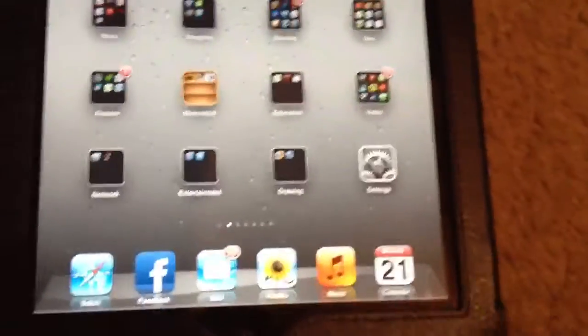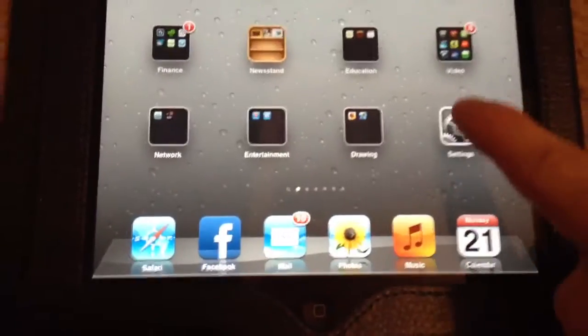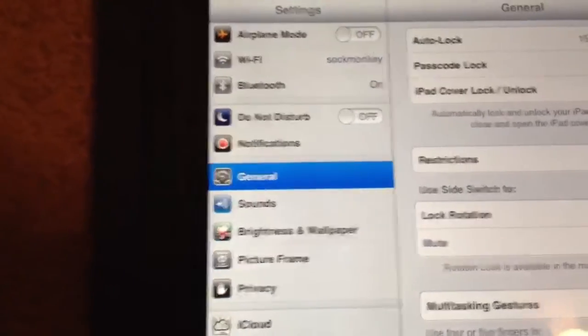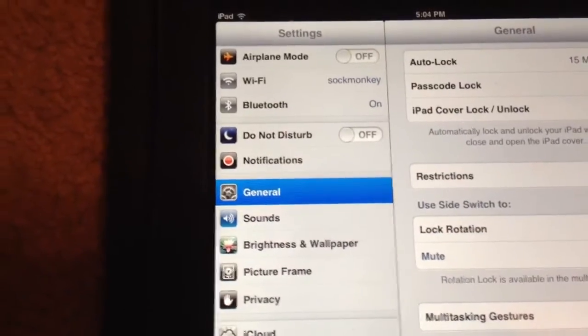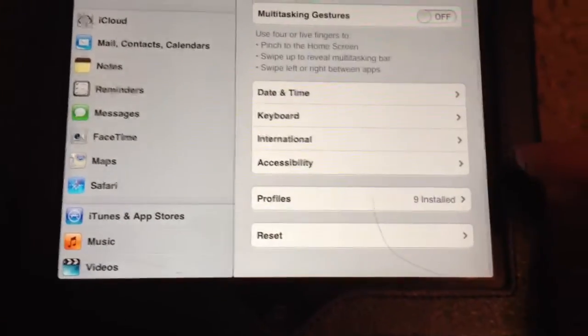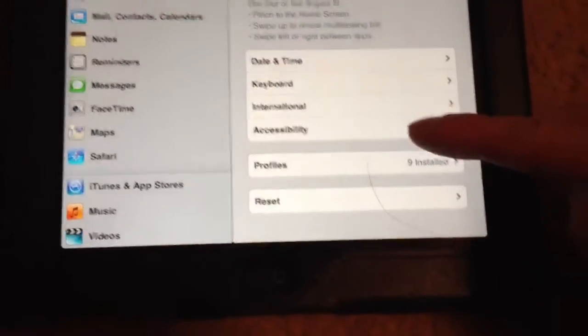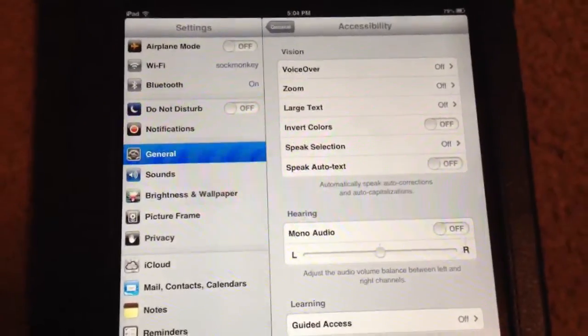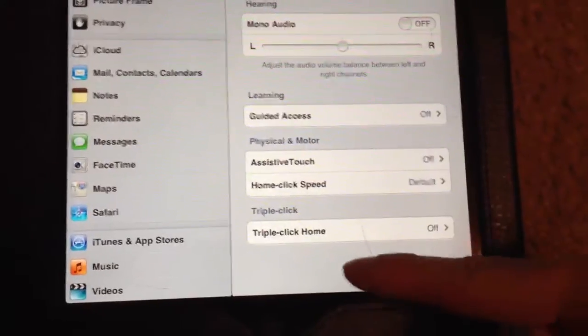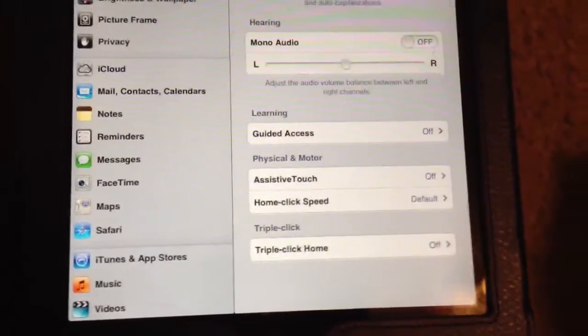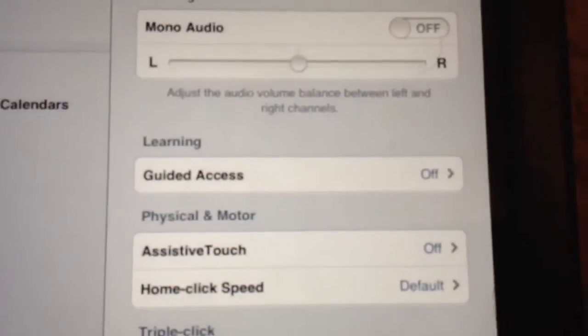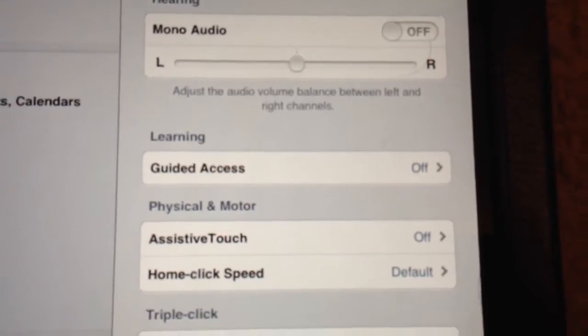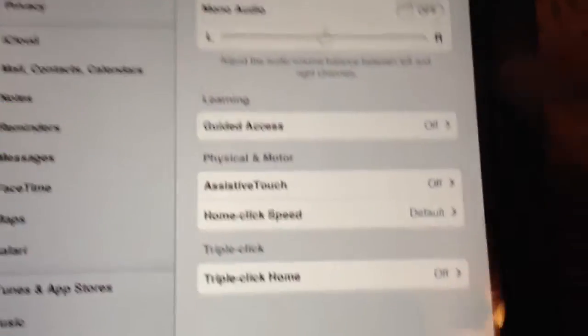First things first, go into your settings. In your settings make sure that you are on the general tab. Then down at the bottom you have your accessibility right here. Go ahead and tap on accessibility. Now in your accessibility, down at the very bottom you have something called guided access under the learning header. So go ahead in there.